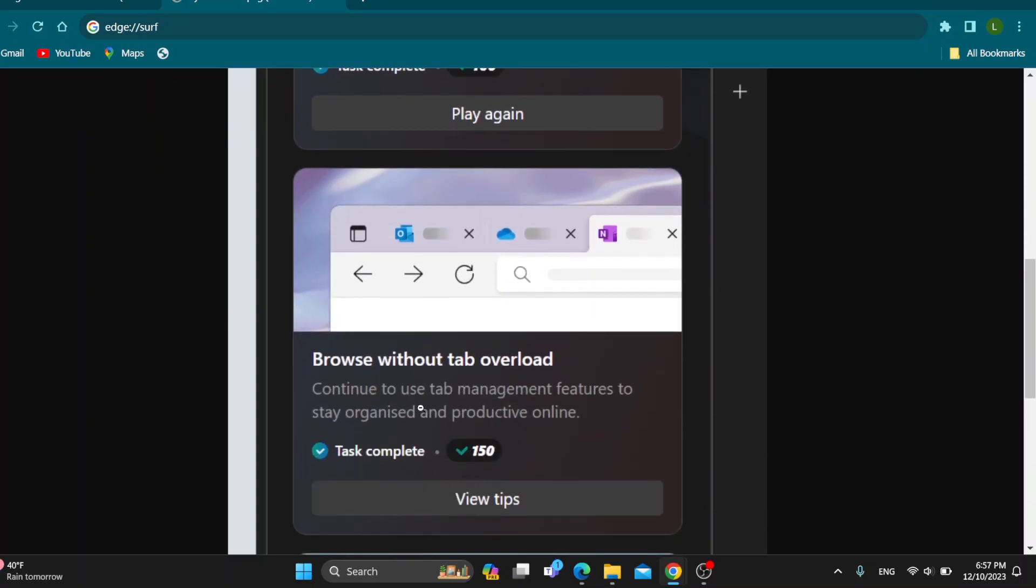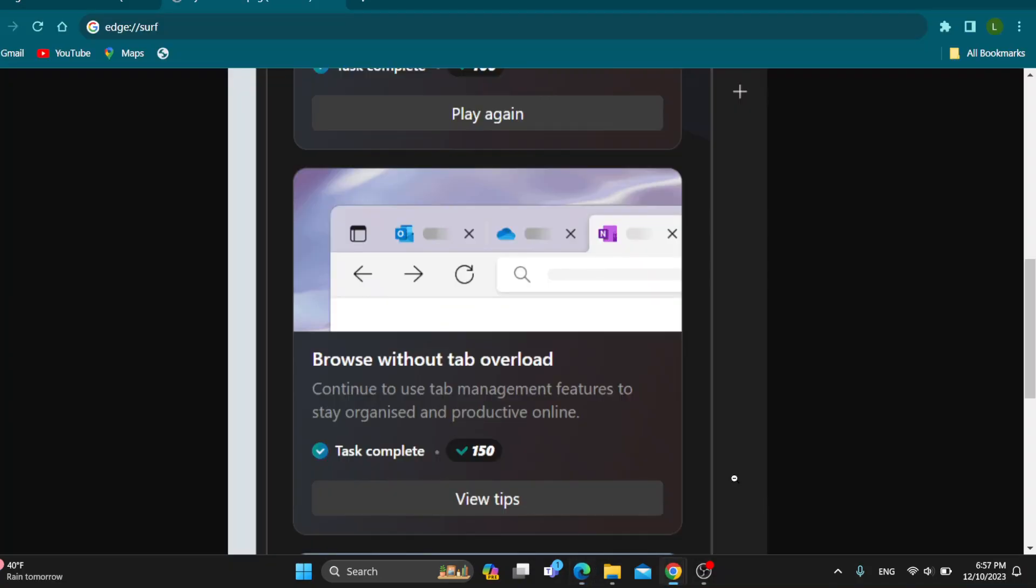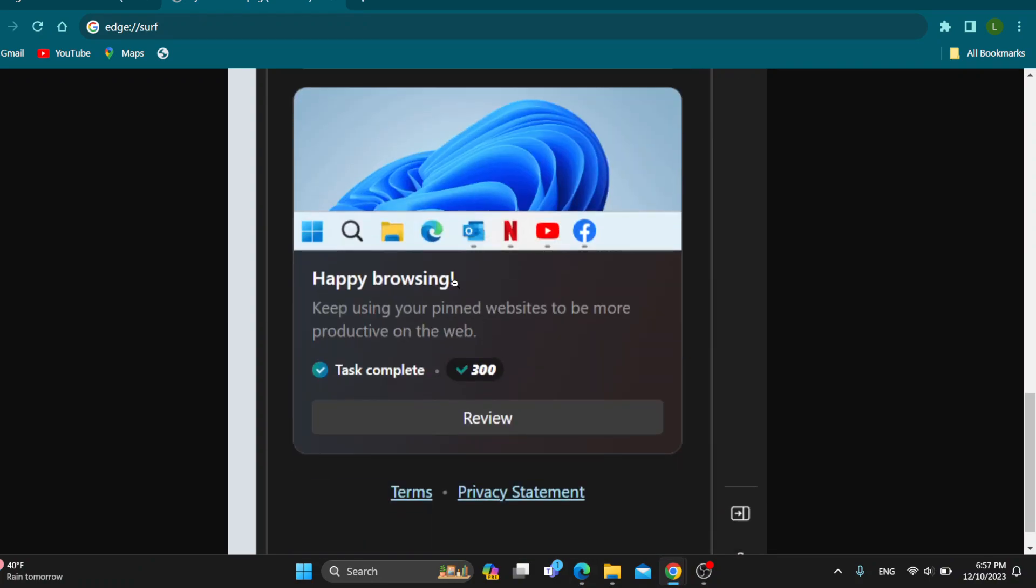The next one is to continue to use tab management features to stay organized. You just want to use all the features that you have in Microsoft Edge to manage your tabs right here and all of the features. This is going to give you another point.